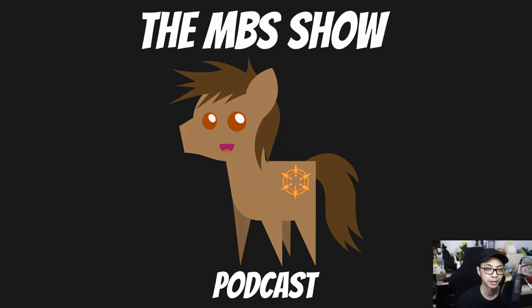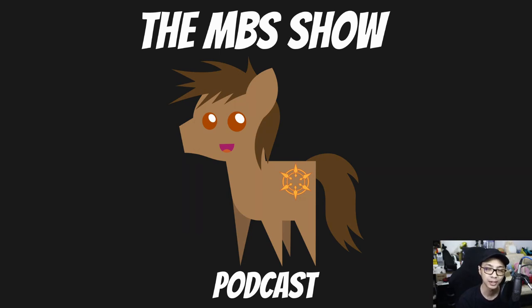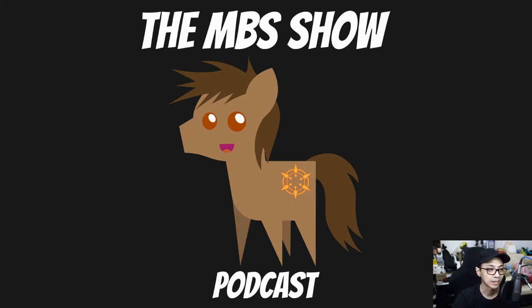Hello and welcome to the MBS show episode number 479. I am your host Norman Sanso and we got some news for you this week. So let's hop right into it.